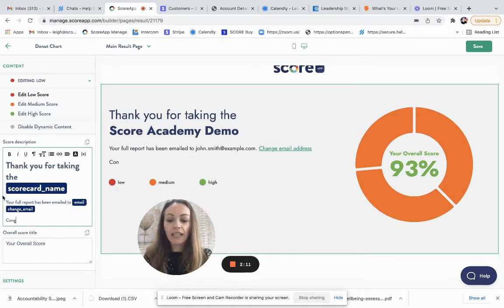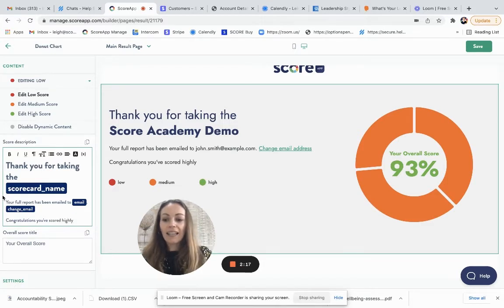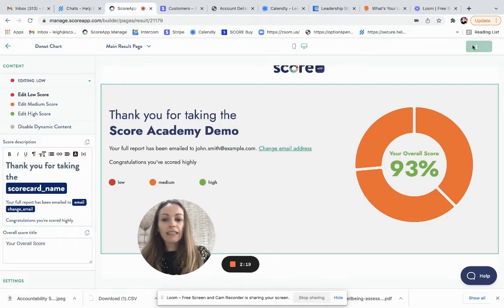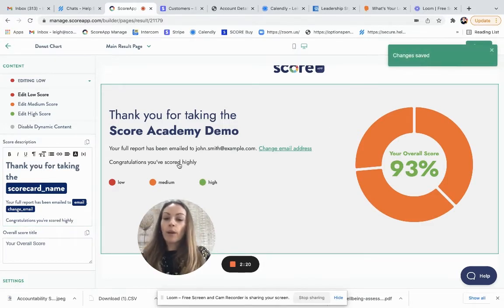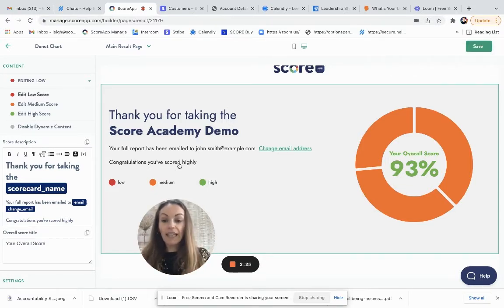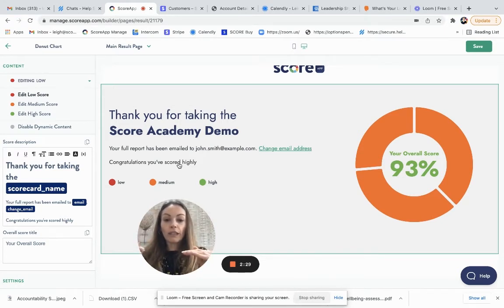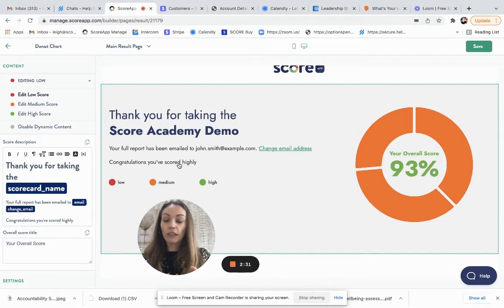For each score tier. So I could say congratulations, you've scored highly. I can save that. I might put some further information, that's excellent, you know where you go from here. I might want to send people towards the category scores below.